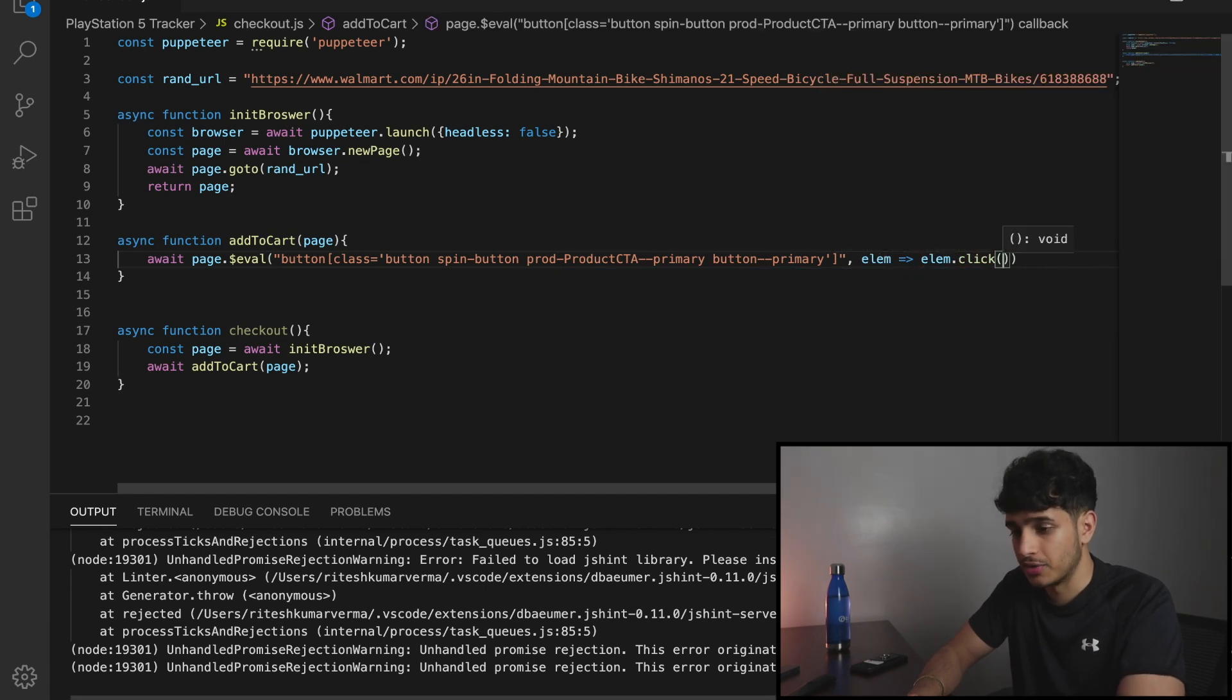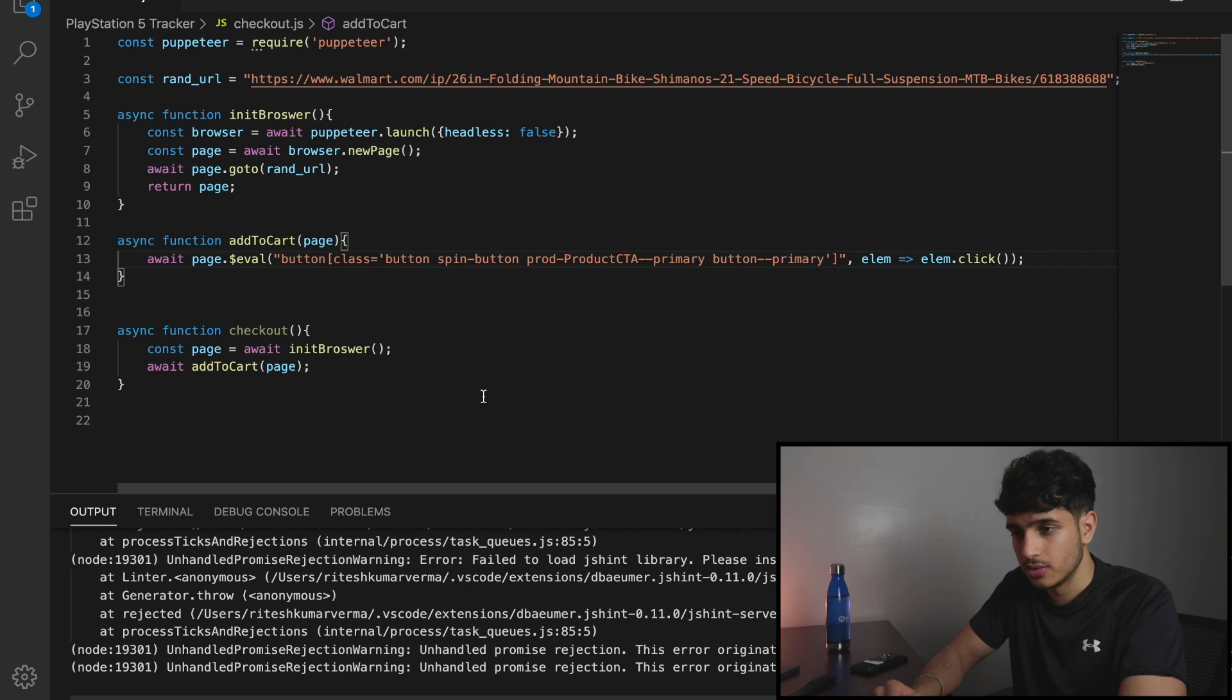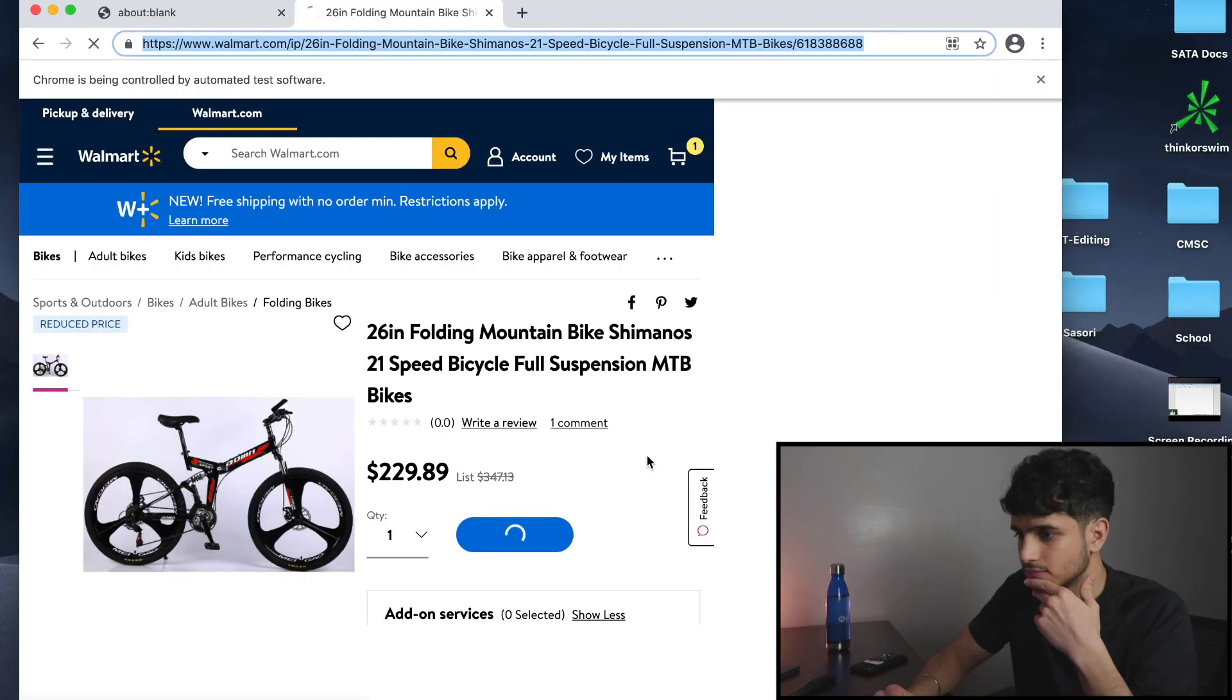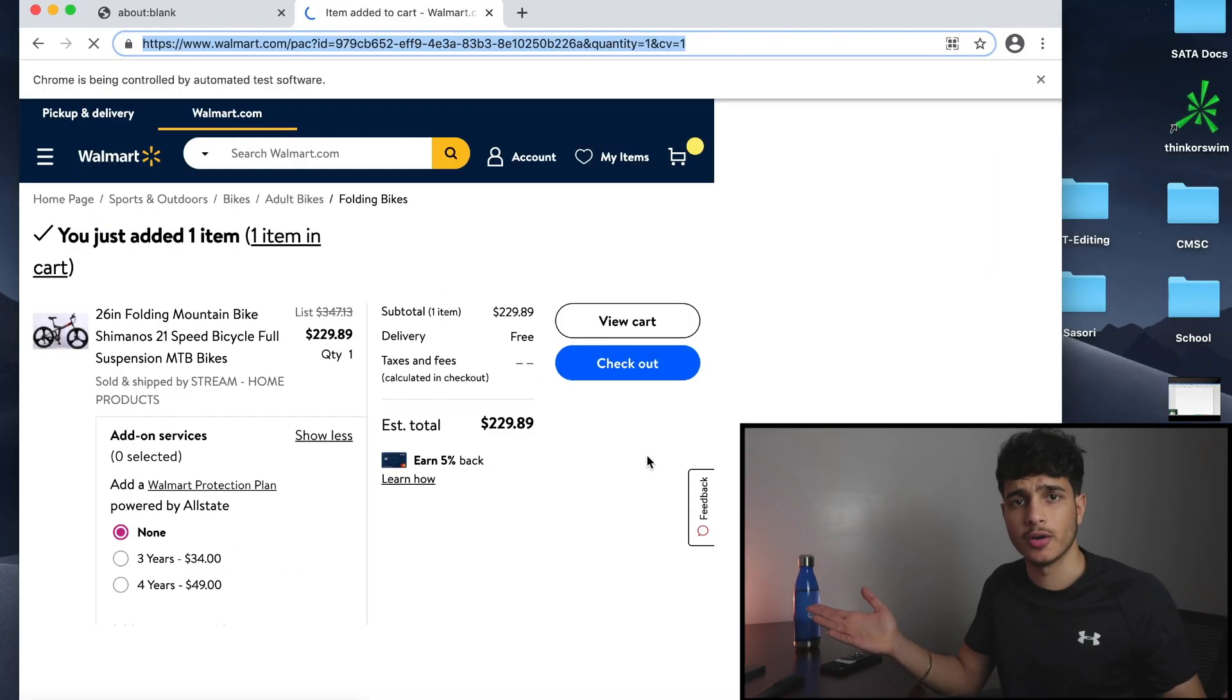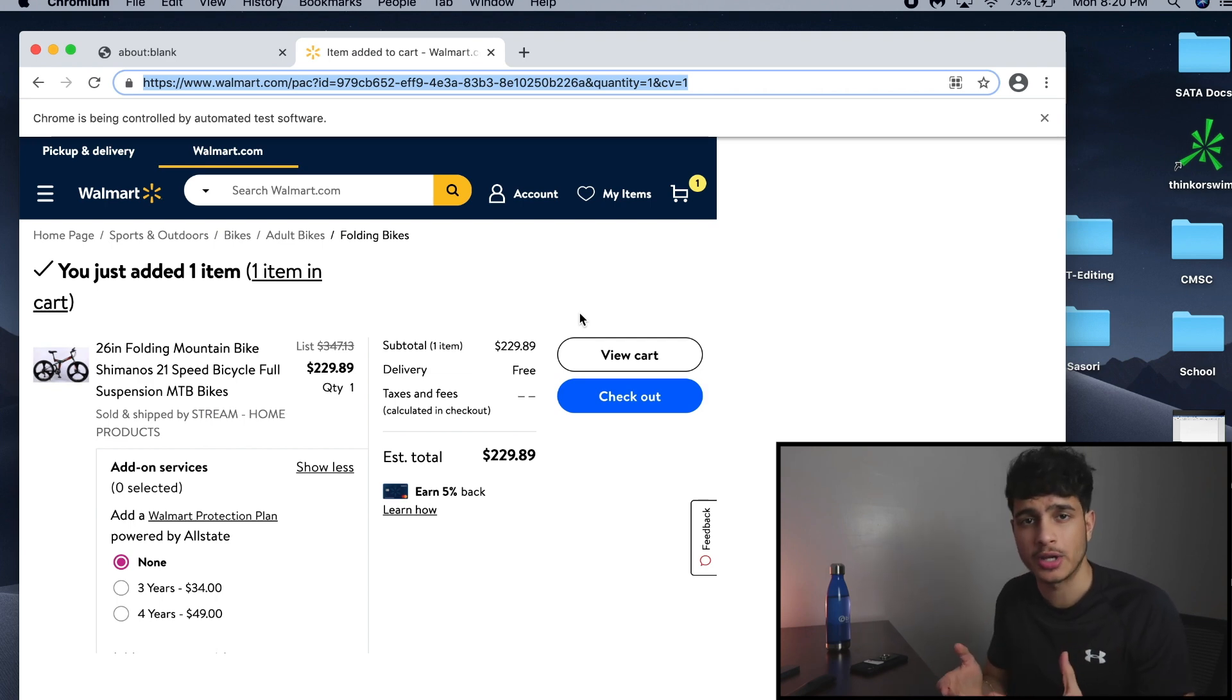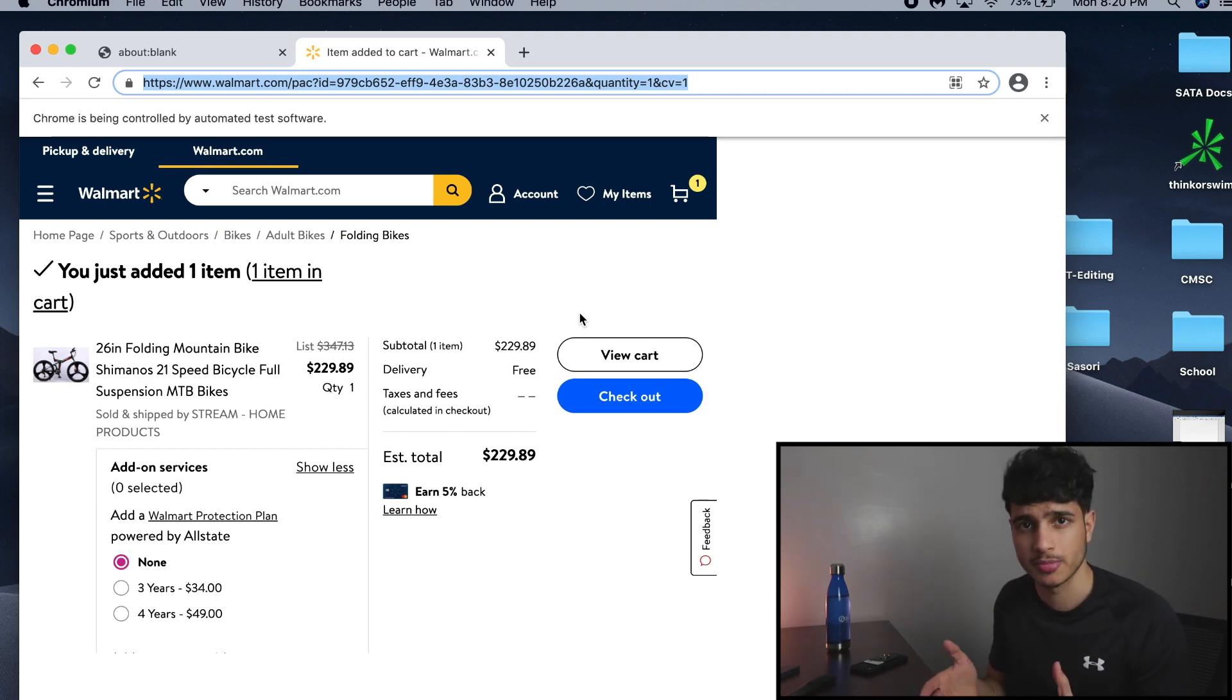And if I run this program now, what it should do is it should click add to cart. And there you go. Now all we have to do is repeat this process for all the buttons up until we get to the billing information page.